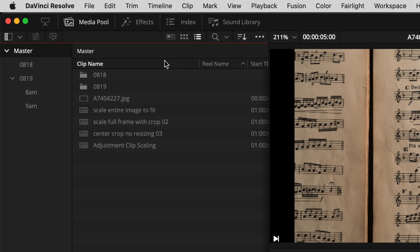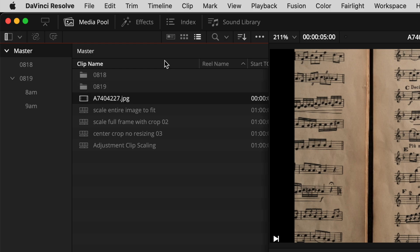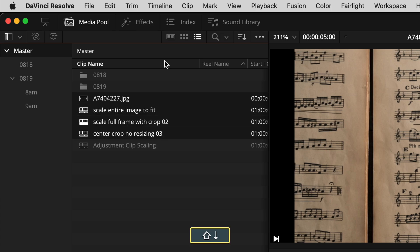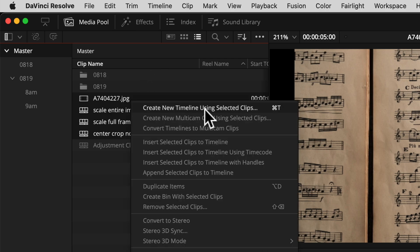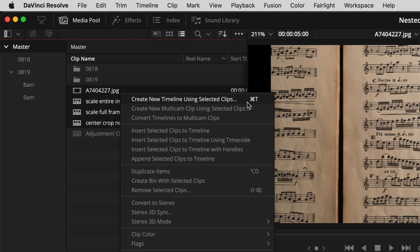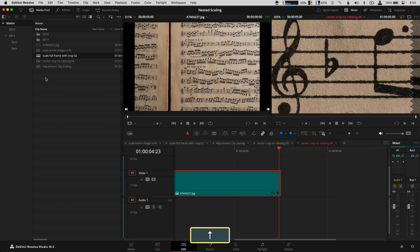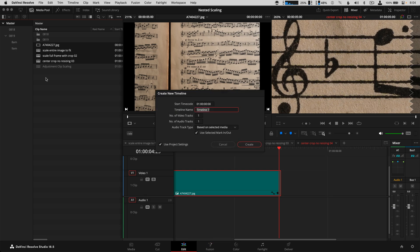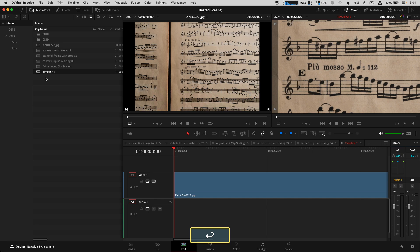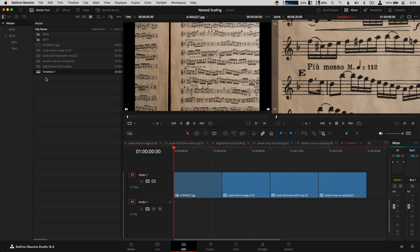The last thing I want to show is creating a timeline from selected clips. Hit Command 1 to get to a clip, Command 2 to get over to it. You can Shift-click to select multiple clips, and the command is normally accessed by right-clicking and choosing 'Create New Timeline Using Selected Clips' — I have this set to Command T. Make sure clips are selected with Command 2, hit Command T, confirm the new timeline, name it, and then Command 4 gets you down to see the nested sequences and clips on the timeline.